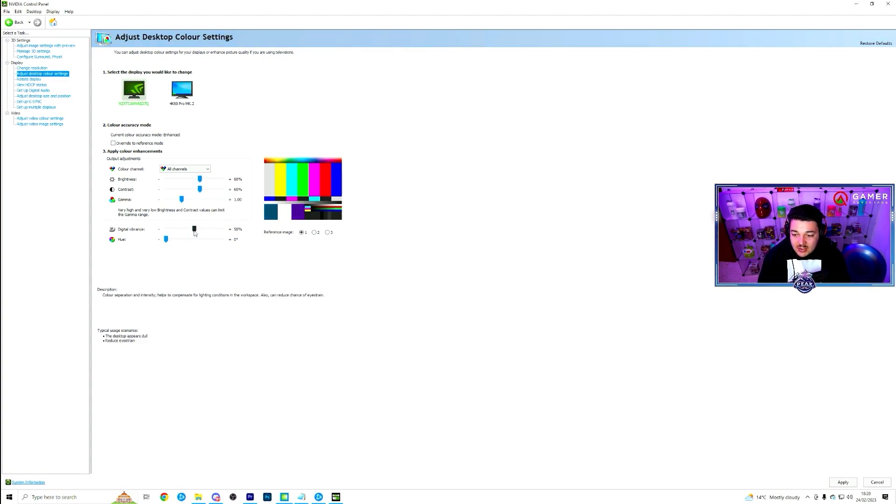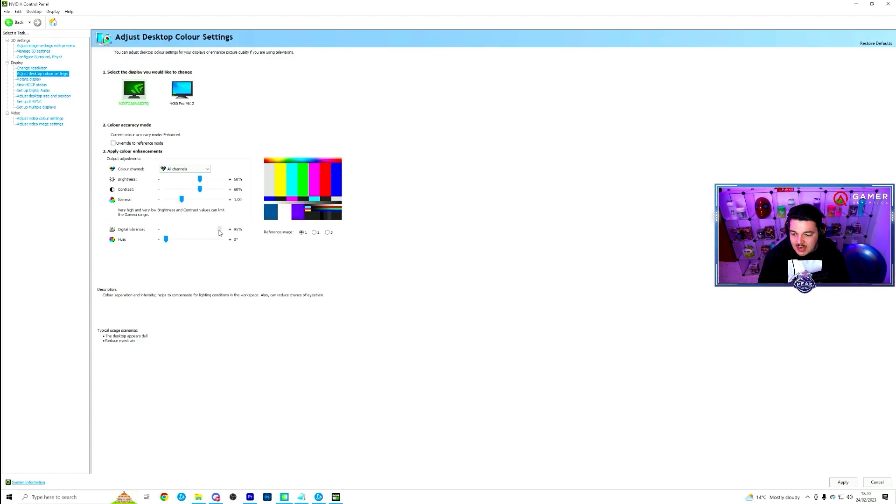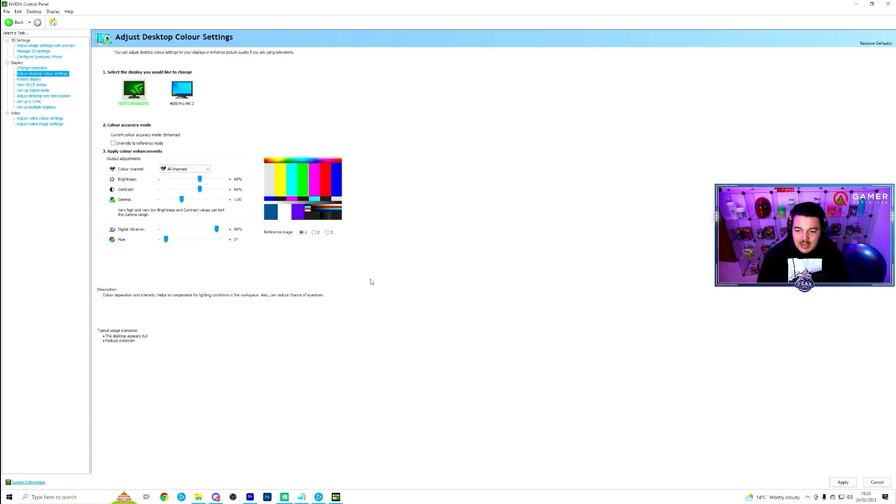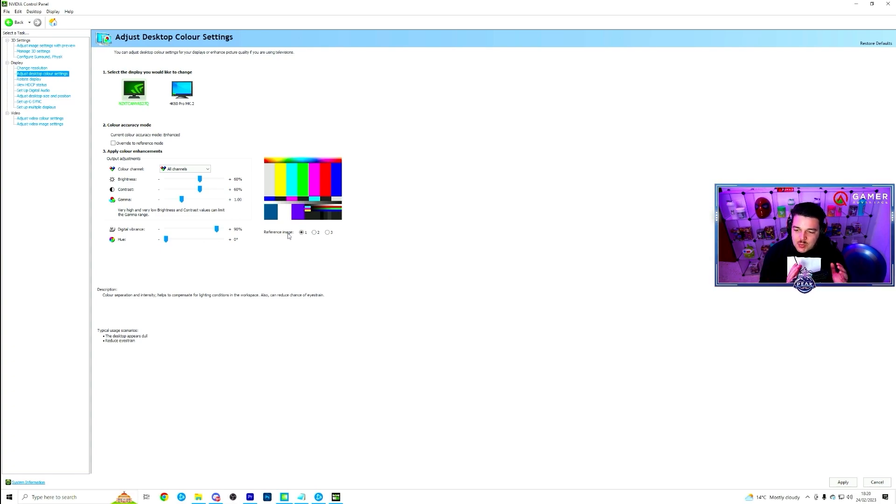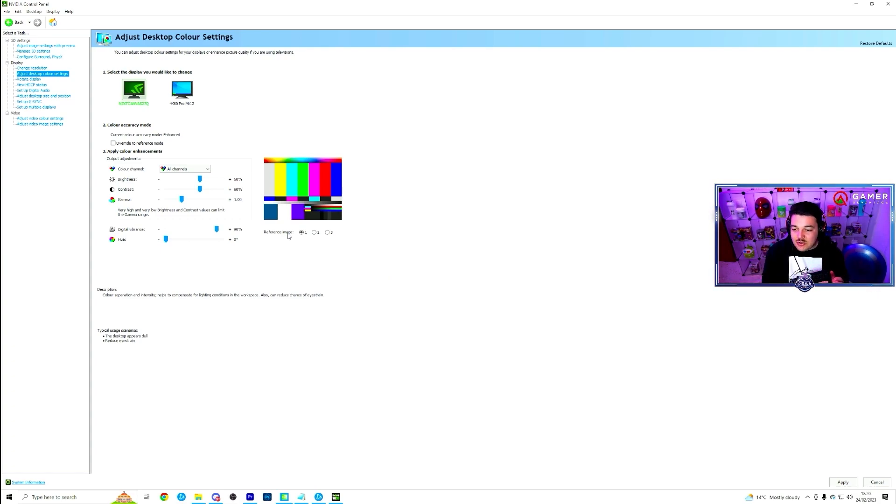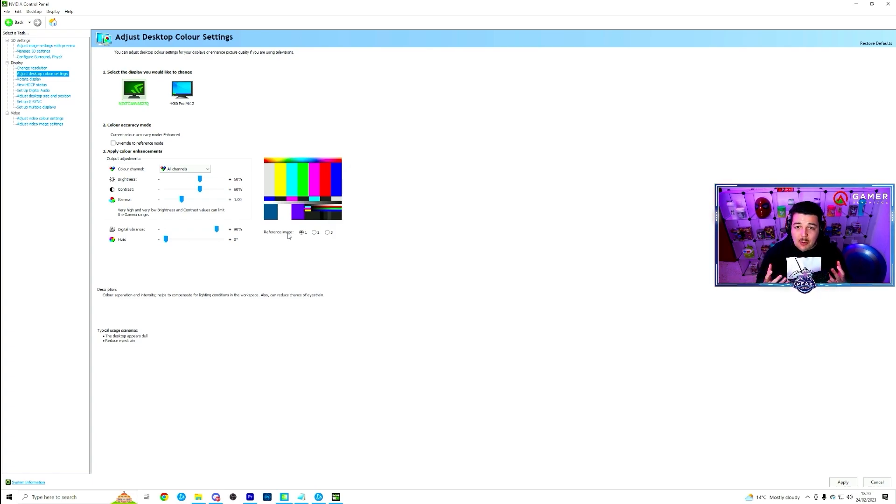So what I do, I move my digital vibrance up to 90. Now some people go all the way to 100. 100 is a little bit too much for me. But anywhere between around 80, 85 to 100 is a really nice range for those colors to really pop in your game to look much better.